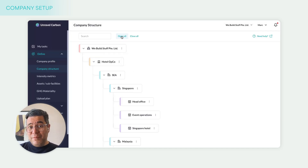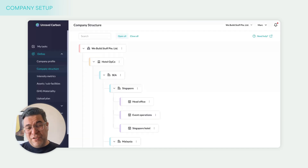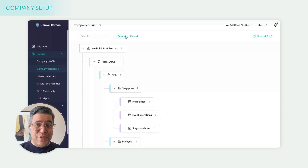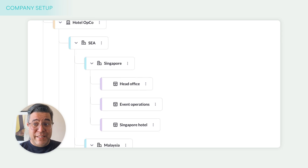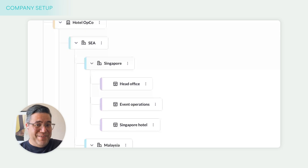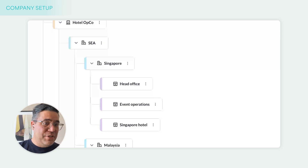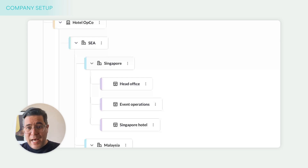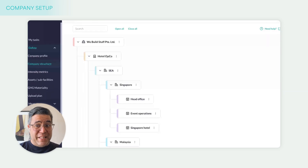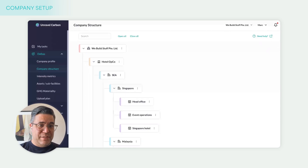We're really flexible — we can accept any configuration of regions, business units, and countries, as long as it all comes down to facilities at the end of the day. These facilities are the things that make emissions happen, and this is where we assign emissions in the context of our emissions inventory. All of our uploads, data export, and functionality is tied to these facilities.